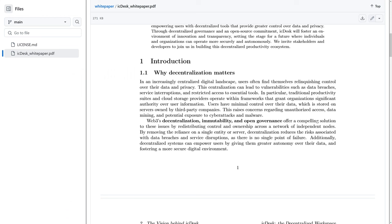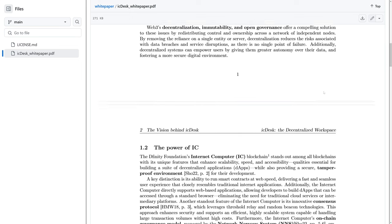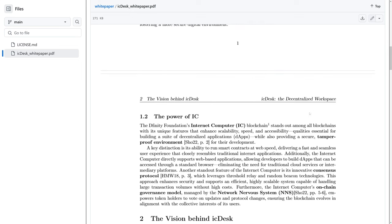Some of the things that I am liking about this project already, besides the fact that it's a dApp being built on Internet Computer, is they seem to actually care about Web3 and the intent of Web3, which is decentralization and leveraging on-chain resources, such as compute and storage, as well as governance.